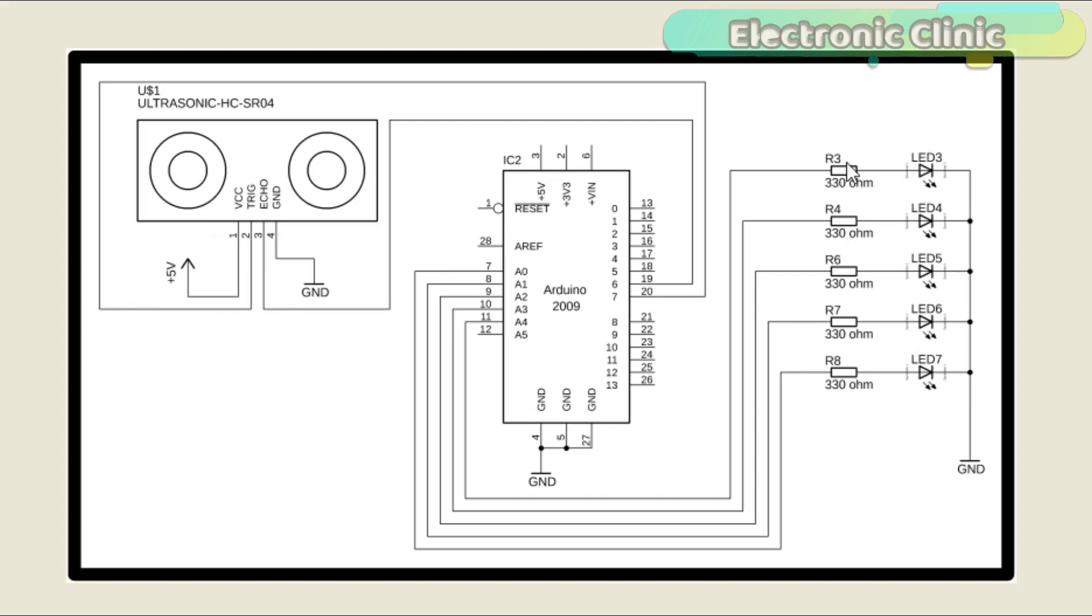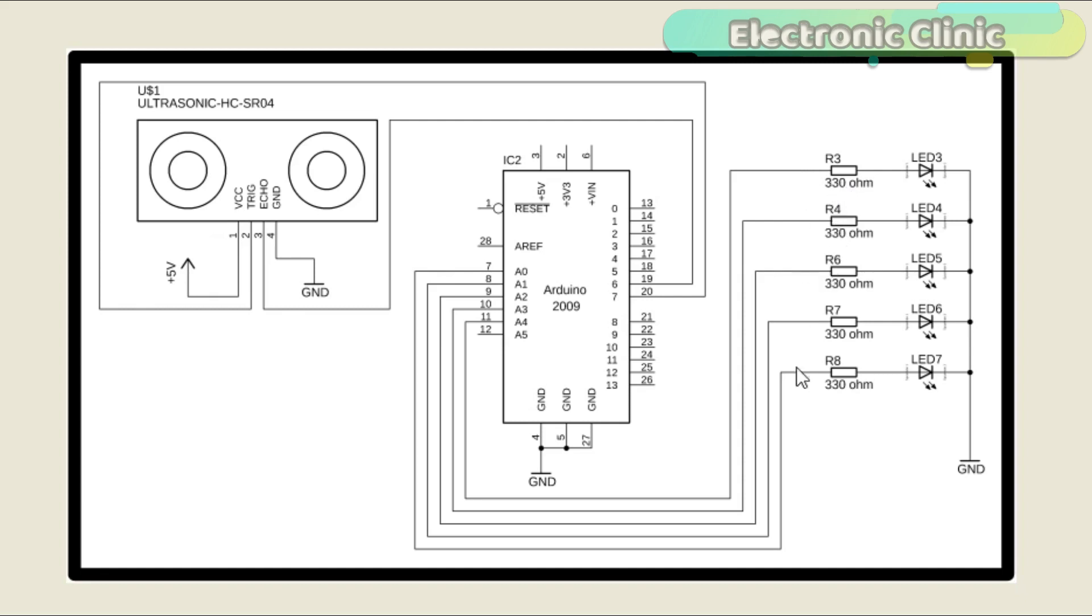These are the current limiting resistors which are connected in series with these 5 volt LEDs. I have a very detailed tutorial on how to calculate the value of the current limiting resistor. You can find a link in the description. These LEDs are connected with the Arduino's analog pins A0 to A4.